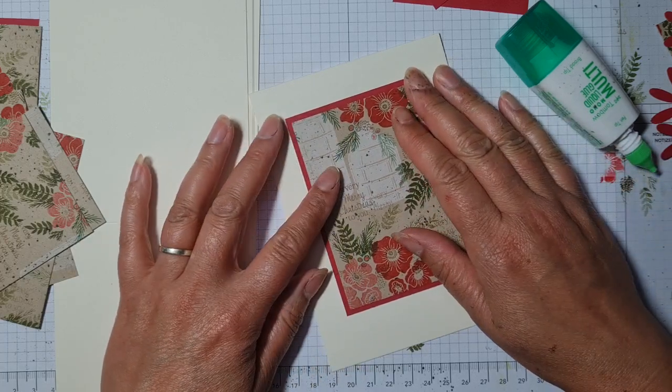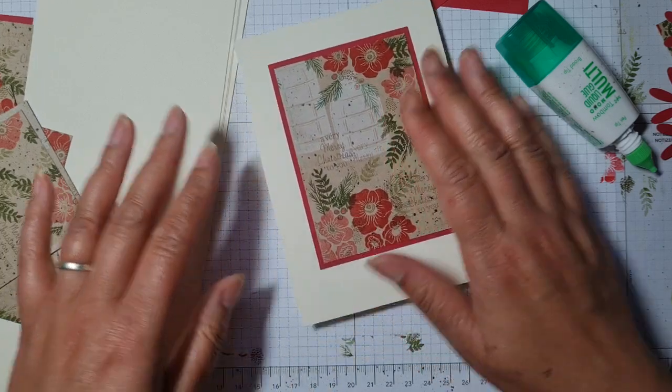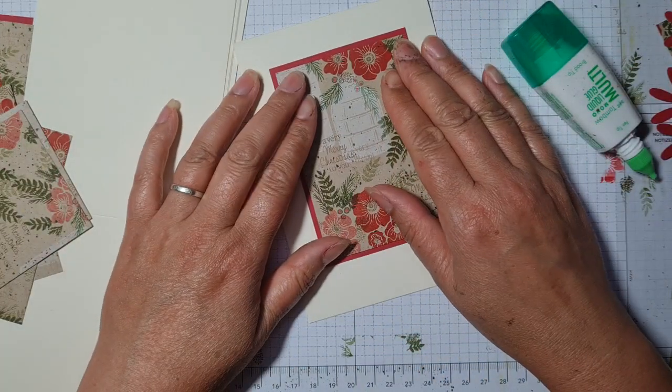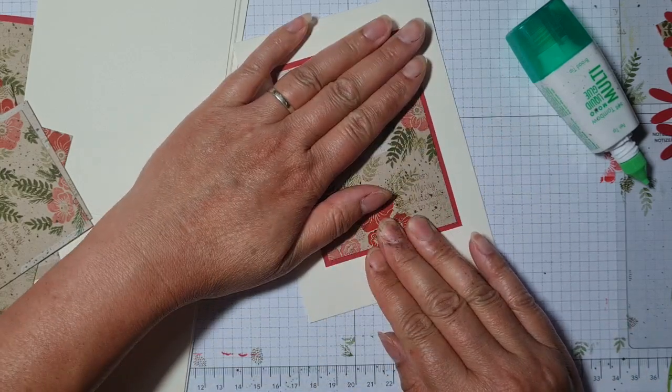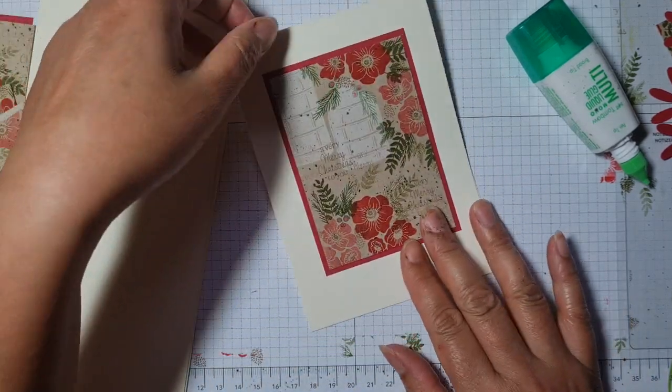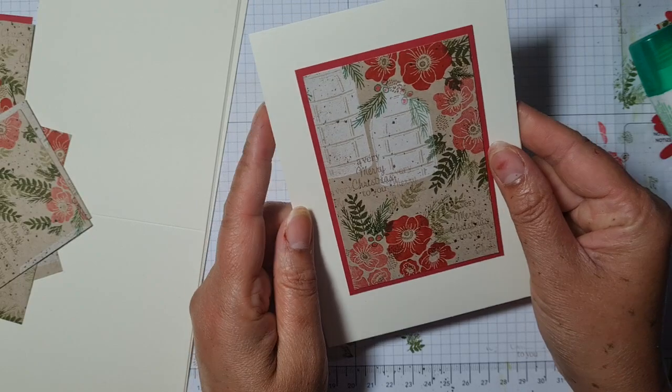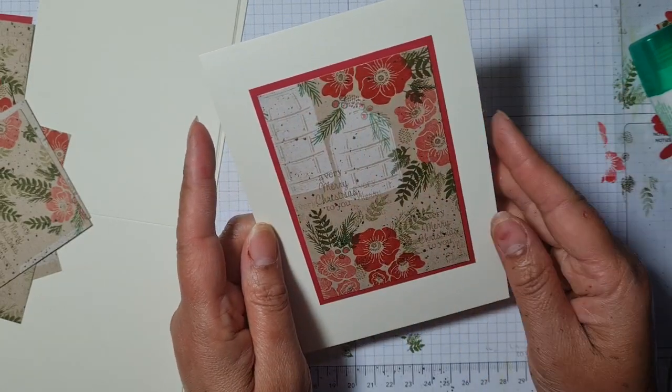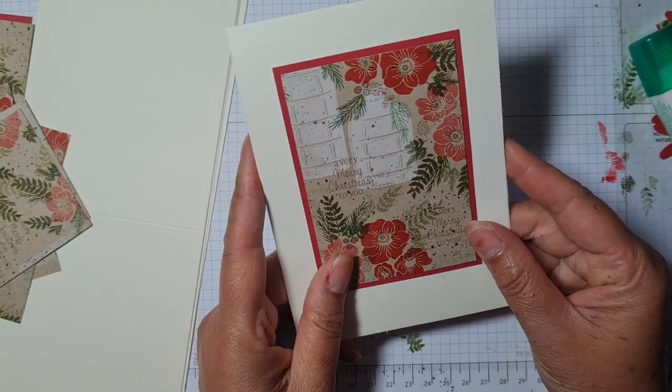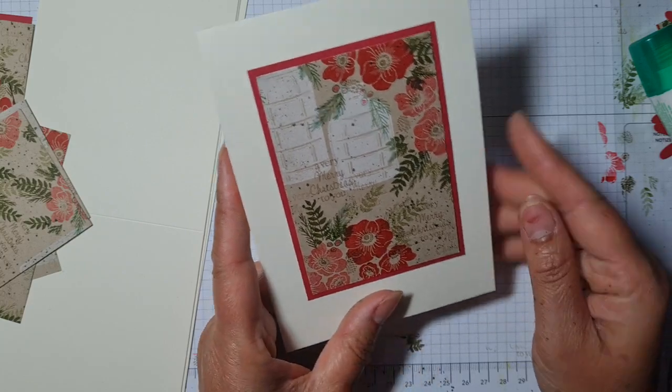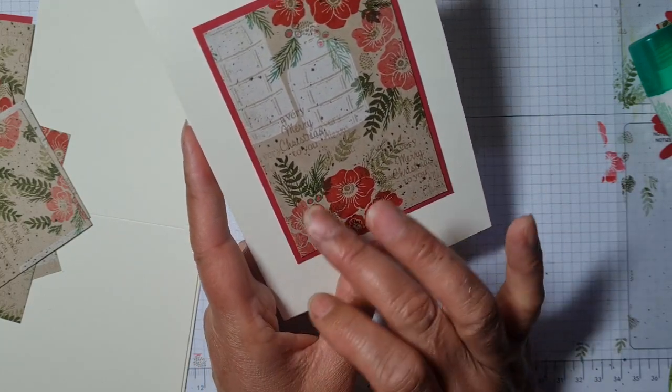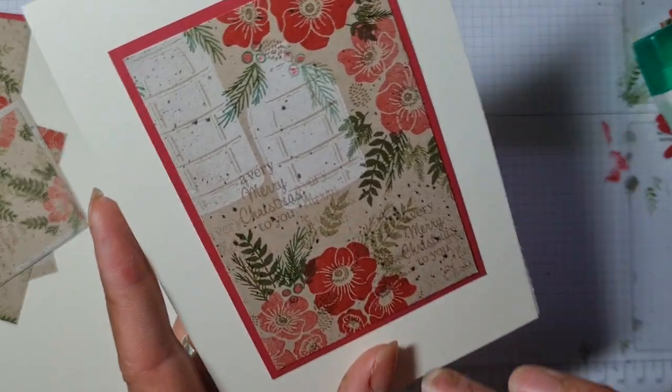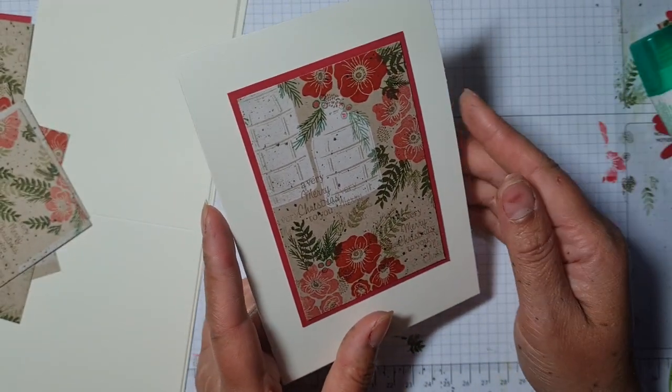This is a tried and tested card format that I come back to again and again, especially for stamped one sheet wonders. I just feel when you've put all that work into doing a beautiful stamped background, to me, just framing it nicely with a complementary color and putting it onto a neutral background is a great way of showing off that stamping.